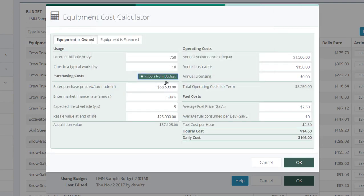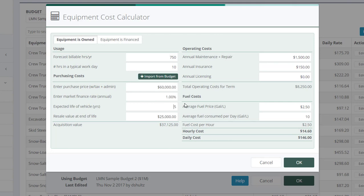Now in this case, I didn't have a skid steer in the budget. This is just a sample one. So I've entered here purchase price, finance rate, expected life, and resale value. So you don't have to have the piece of equipment in the budget, but it probably should be there. And it makes it a whole lot easier if you can just pick it from here.